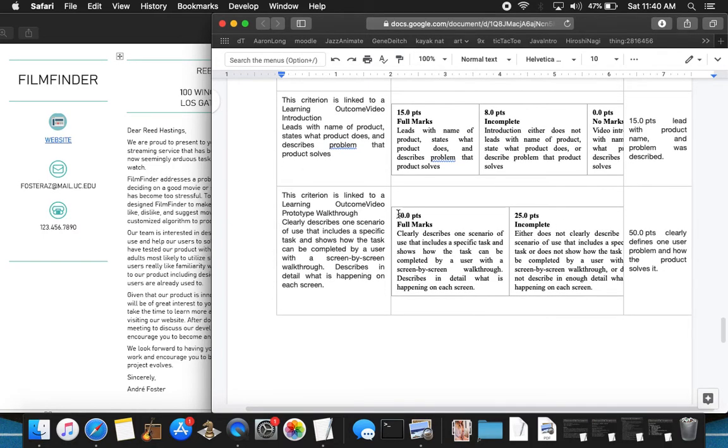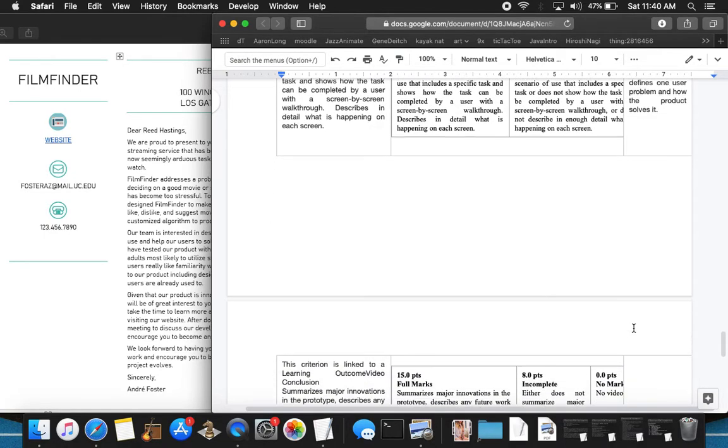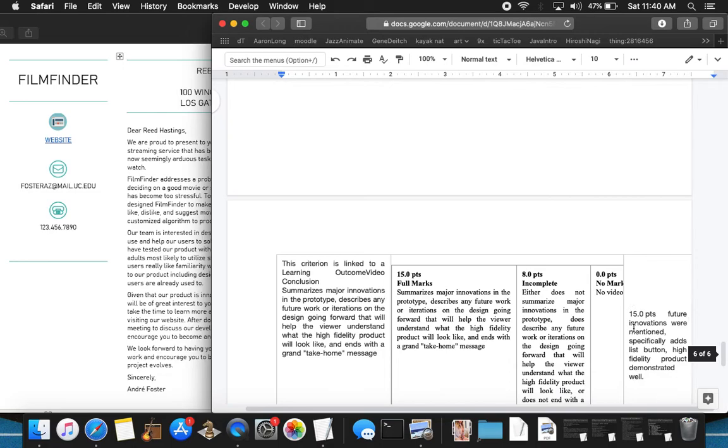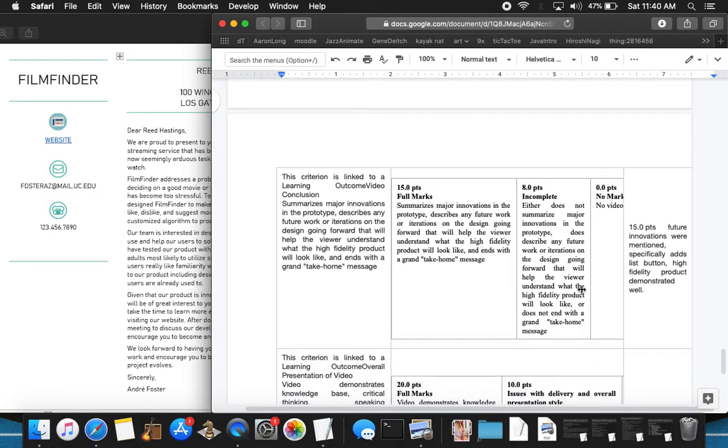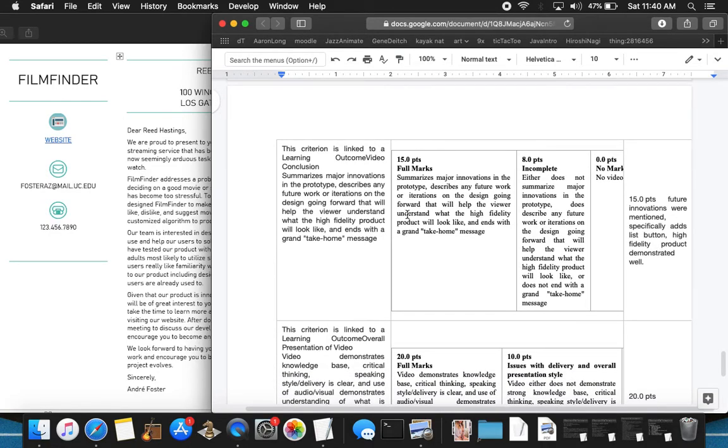50 full points clearly describes one scenario of use that includes a specific task and shows how the user can be completed by a user with a screen-by-screen walkthrough. I walked through checking out a video and then feedback from my friends and the algorithm of the lists that were created for my viewing pleasure. Moving forward here, summarizes major innovations and the prototype describes any future work or iterations by going forward that will help the viewer understand what the high-fidelity product will look like and ends with a grand take-home message.